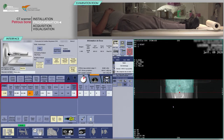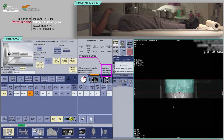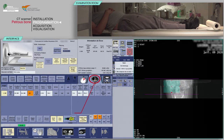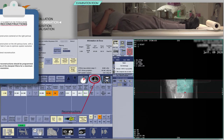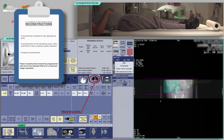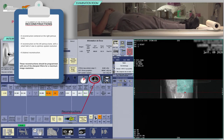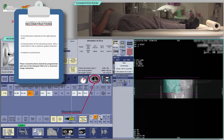Check the consistency of the acquisition parameters, which are often pre-configured. For the acquisition of the petrous bone CT, you will need at least a reconstruction centered on the right petrous bone and another on the left petrous bone, with a small field of view to optimize spatial resolution, and a bilateral reconstruction.